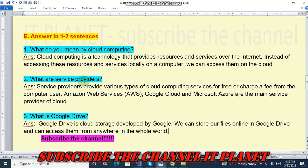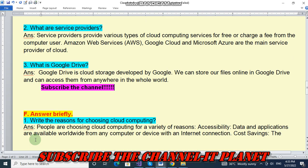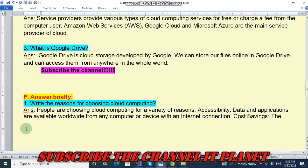Friends, again I will request you to subscribe the channel. Here on this channel you will get all the exercise solutions and some computer tricks and technology tricks also. Next is: answer briefly. First question: